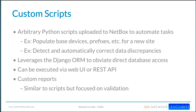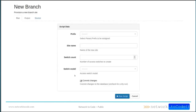You also have the ability to infer the authenticated user to limit access. For example, if a user only has read access, you might only allow them to execute read-only scripts. In an example of what a custom script might look like in the UI — the script defines prefix, site name, switch count, and switch model as variables, prompting the user for that input. Once provided and run, the script can then go out and build out a new site with the prescribed number and type of switches. Obviously you can do whatever you want in your own custom scripts.